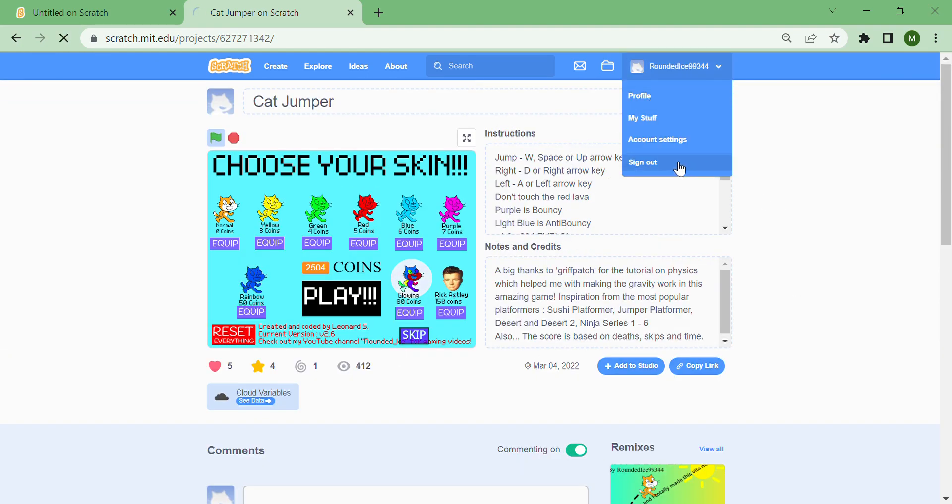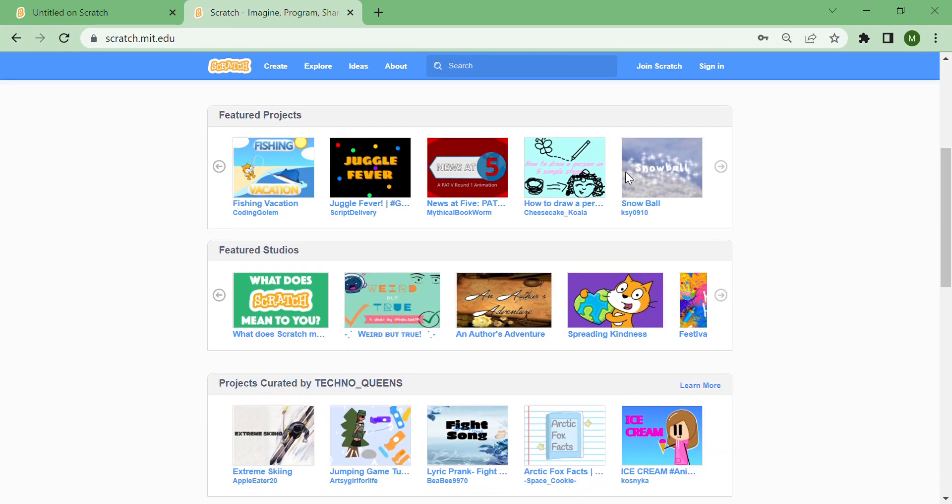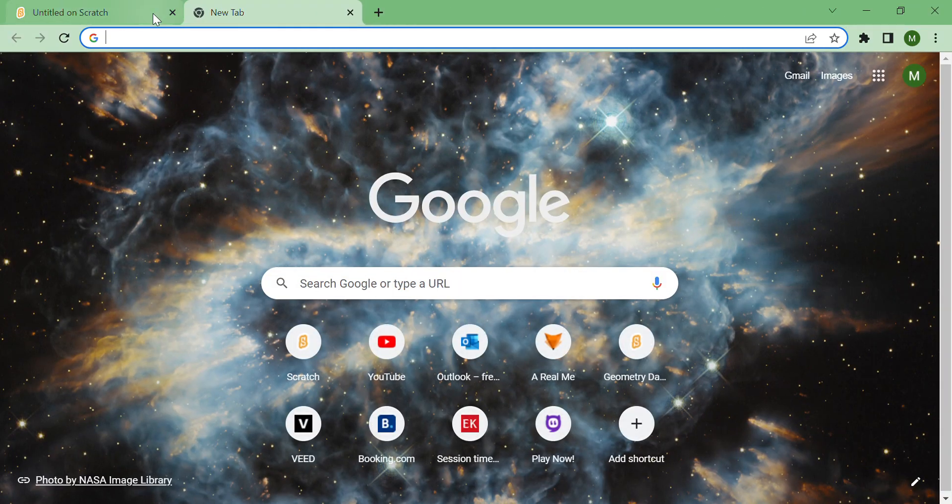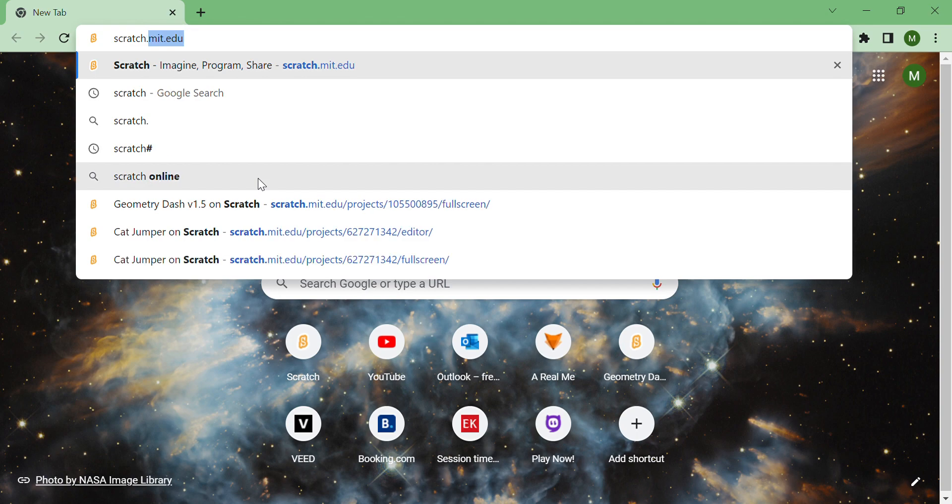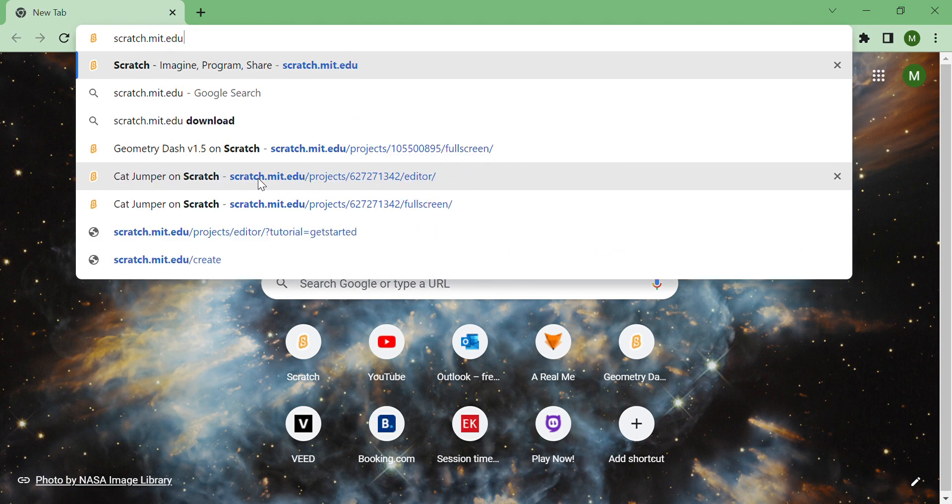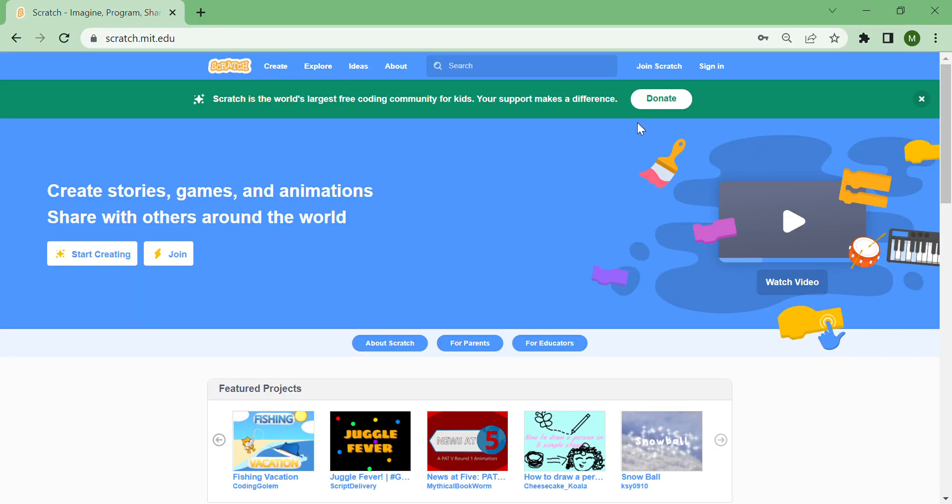If you search up scratch dot MIT dot edu on Google Chrome, it's going to take you to the screen. In the search bar, you can search rounded ice nine nine three four four, or you can search cat jumper.